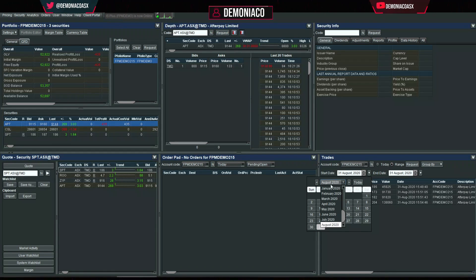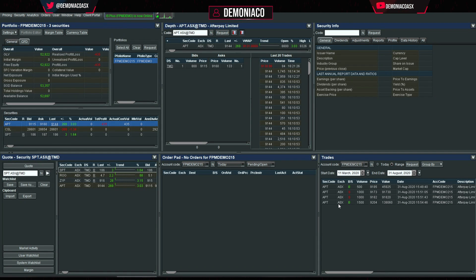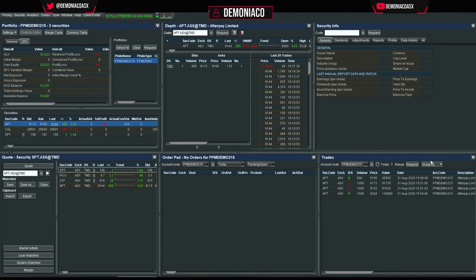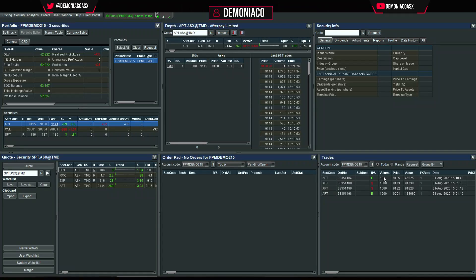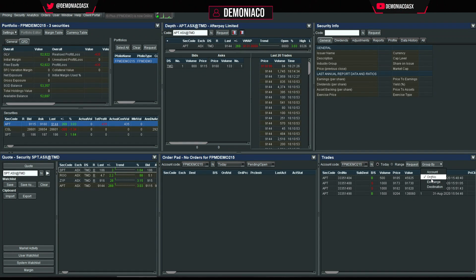You can set a date range — say, since March 2020 to see the last five or six months — or set it to today to see exactly what you've traded. I prefer today. You can group by order number, so that when you place, say, 500 shares and it fills as 100, 130, 50, 20 shares etc., you can group it all under one order number to minimise clutter.